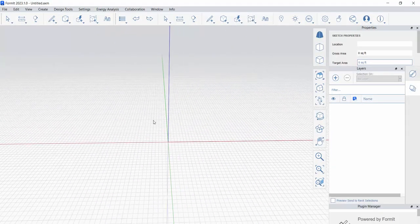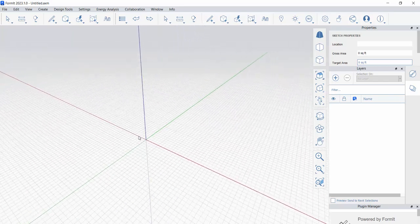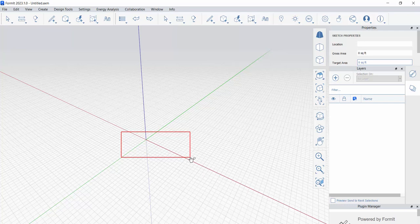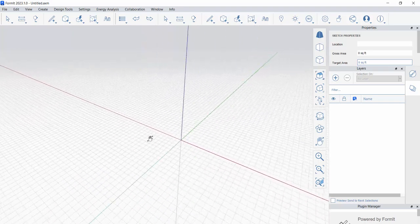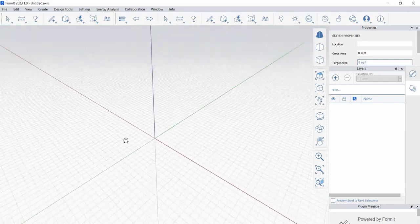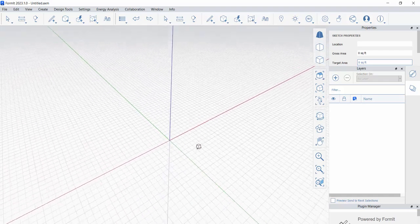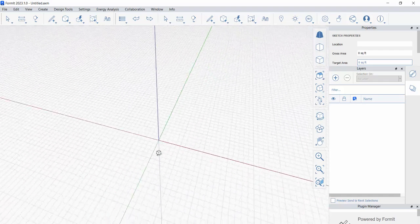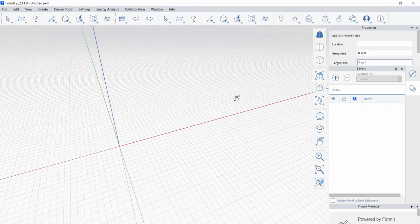Very typical 3D modeling navigation inside of Formit. The left mouse button is going to activate, select, and activate commands. The wheel is going to zoom in and out. Holding the wheel is going to pan. The right button is going to orbit. A little bit different maybe than what you're used to in Revit or AutoCAD, but a very standard configuration that, once you have it locked in your head, is pretty easy.